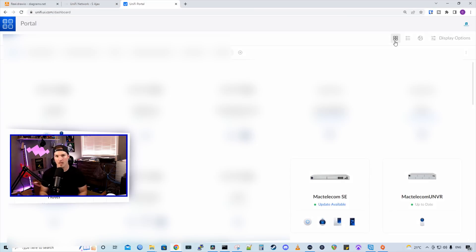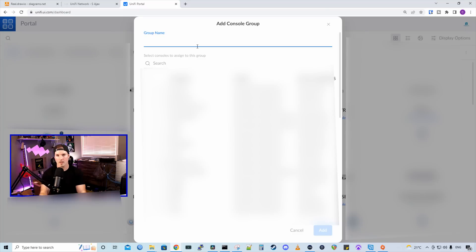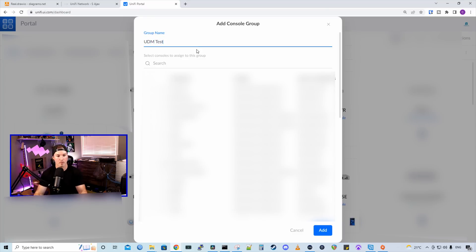Now for easy management under unify.ui.com, if you are using the remote access, we could put all of these UDM pros into a group. At the top, we're just going to have to hit this plus button and a lot of this stuff will be blurred out. I'll create a new group. I'm just going to call this UDM test. And then down below, we're going to select the UDM consoles that will be in this group.